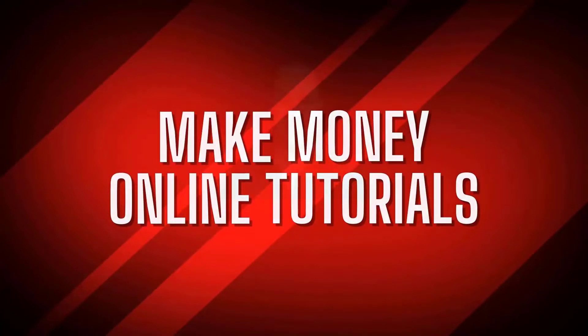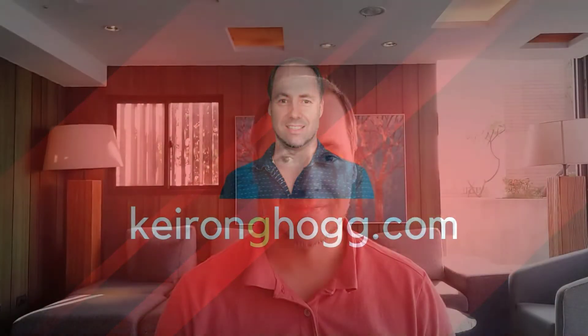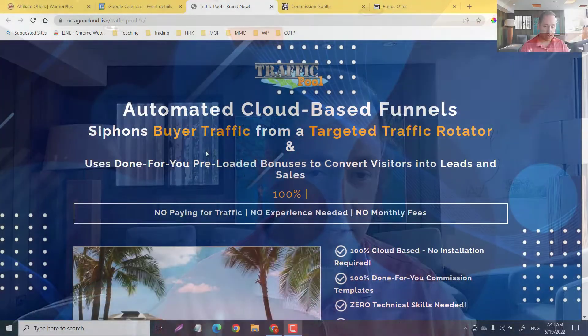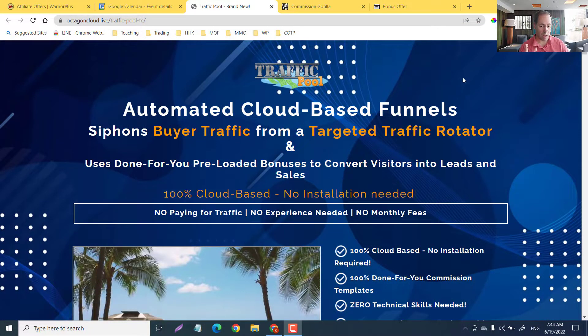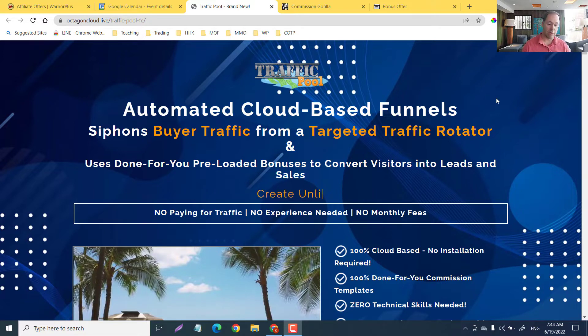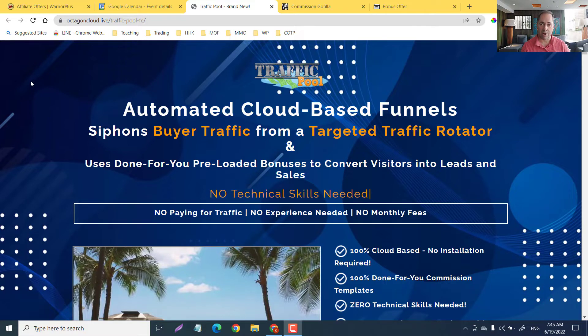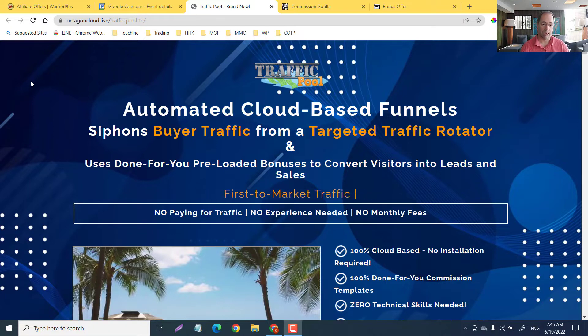Hey, my friends, welcome back. This is Kieran Hogg and in today's tutorial I'm going to show you two easy methods to find the background image of any web page, and why this is important if you are an affiliate marketer. Here is a sales page of an automated cloud-based funnels — if you are doing a review on it, you might want to take the background image and add it to your bonus page.